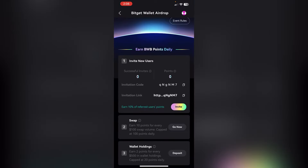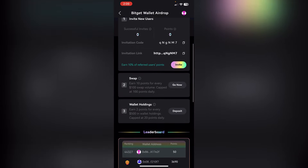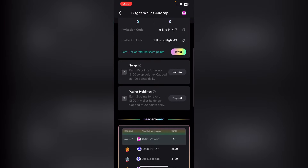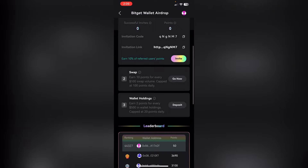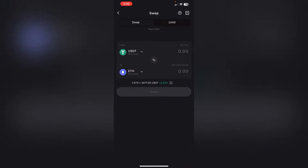You get 50 points right away. After three days you drop — that's why you refer to people. Apart from referring points, you also have a swap. If you swap a $100 volume, you get 10 points. If you swap a $1,000 volume, you get free points.